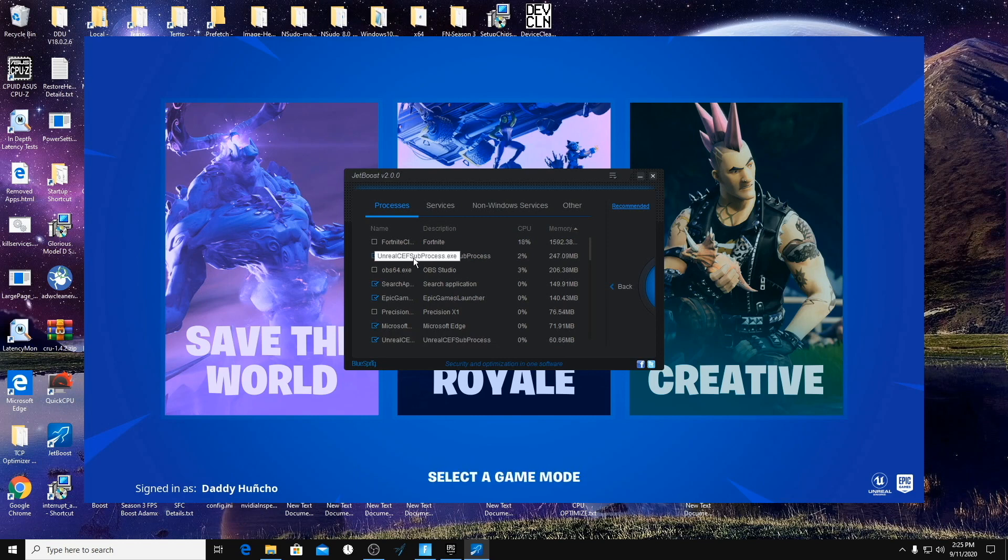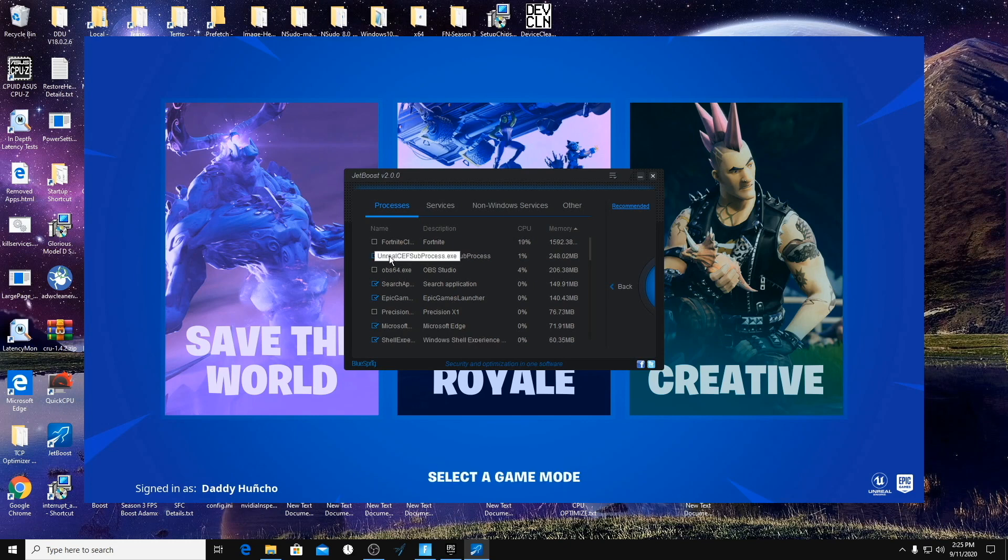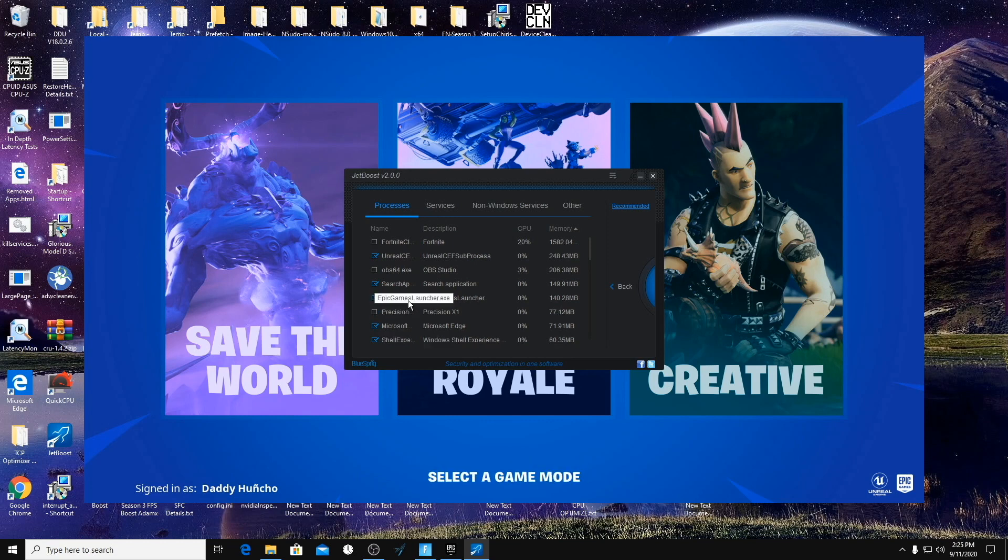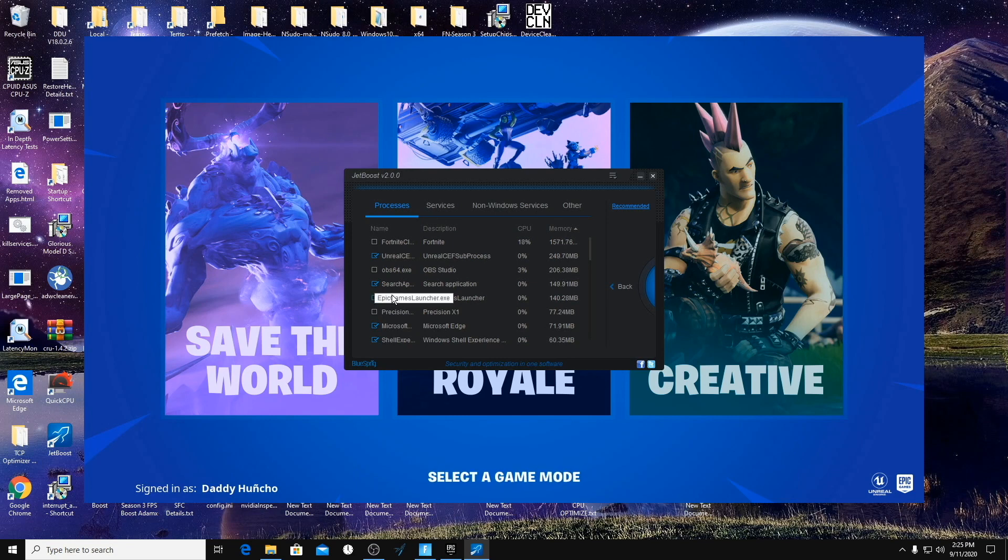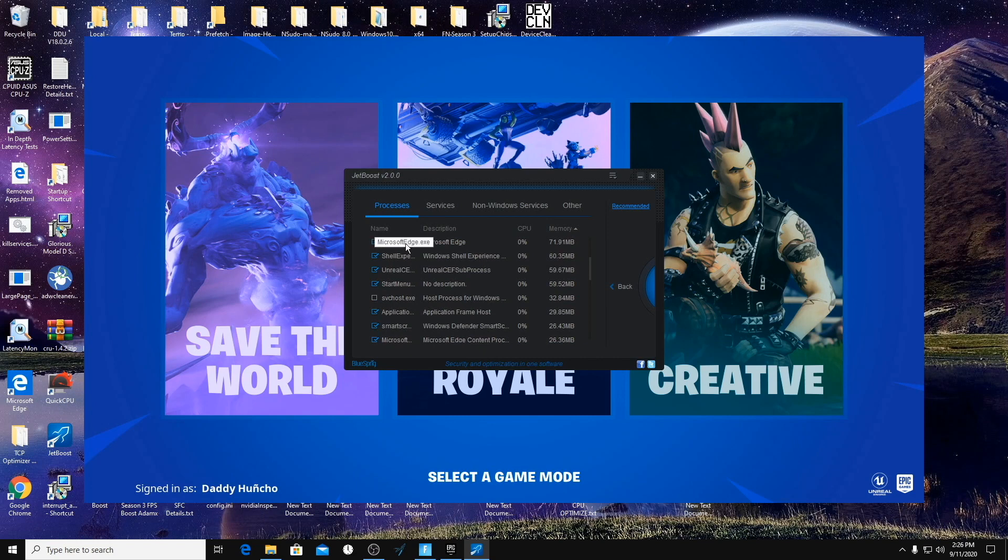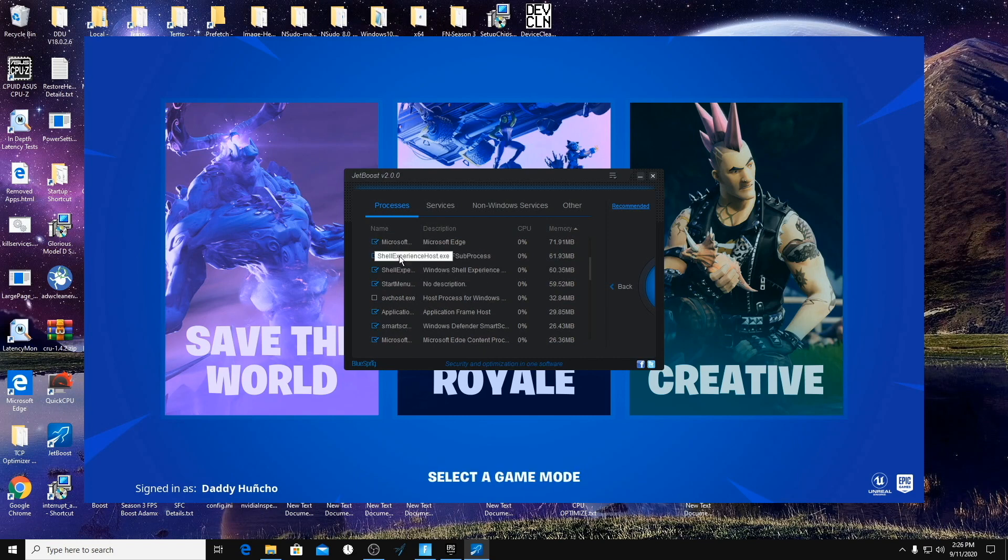So this most likely will be unchecked. You can check it. I'm leaving OBS open, I'm leaving my GPU overclocking open. You can close the Epic Games Launcher and close the Search app. Anything like Microsoft Edge you can turn off, Shell Experience you can turn off.